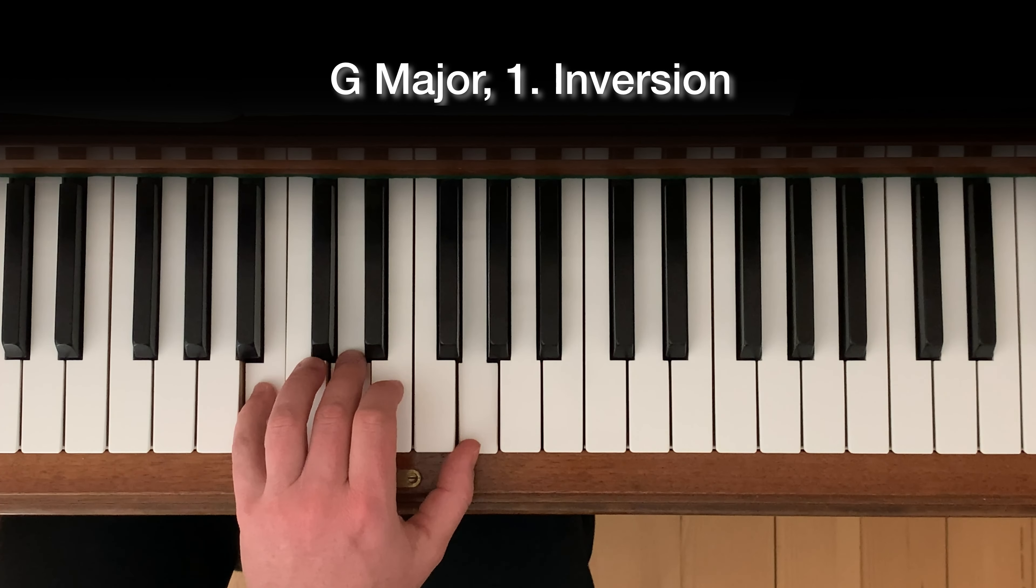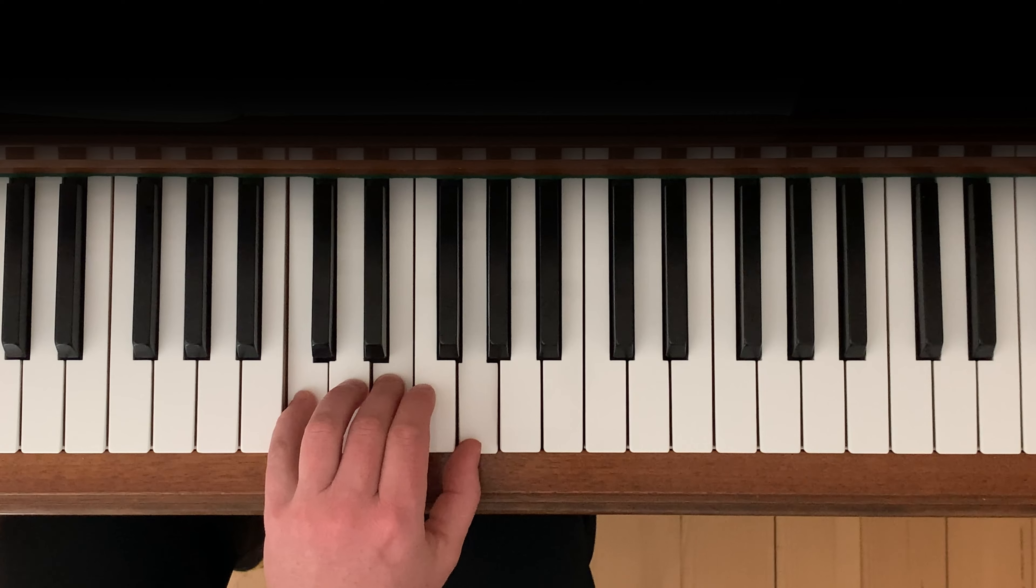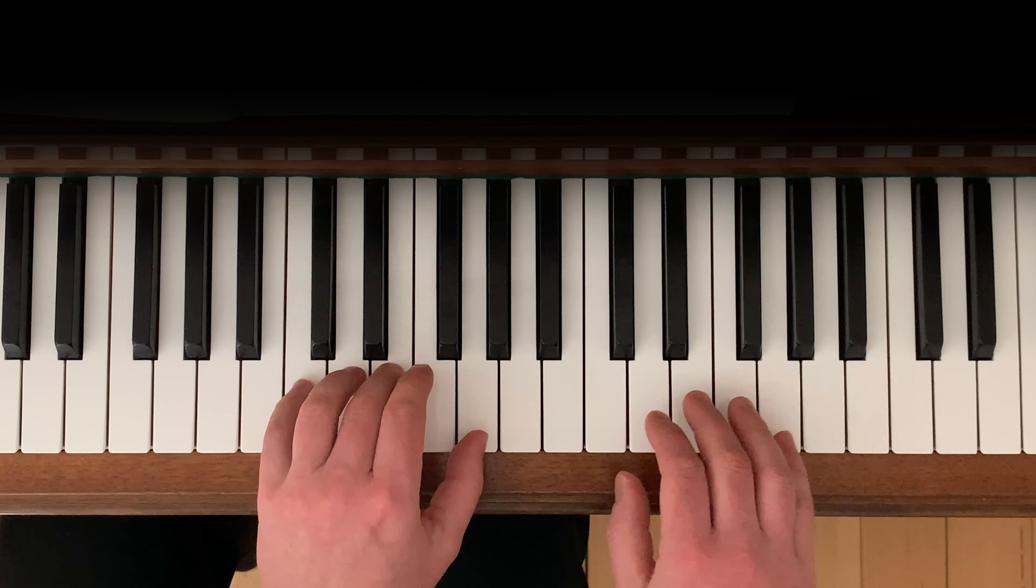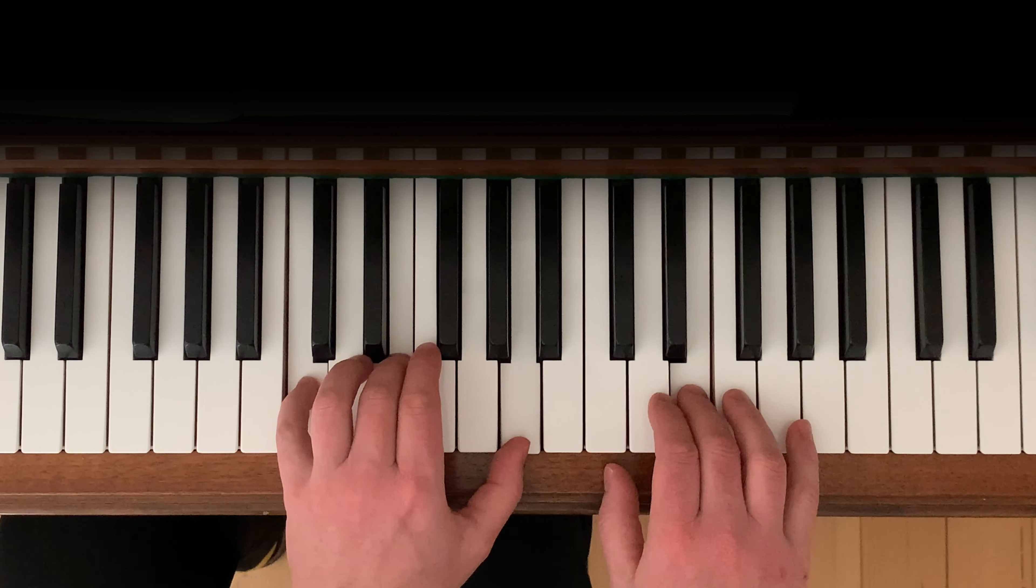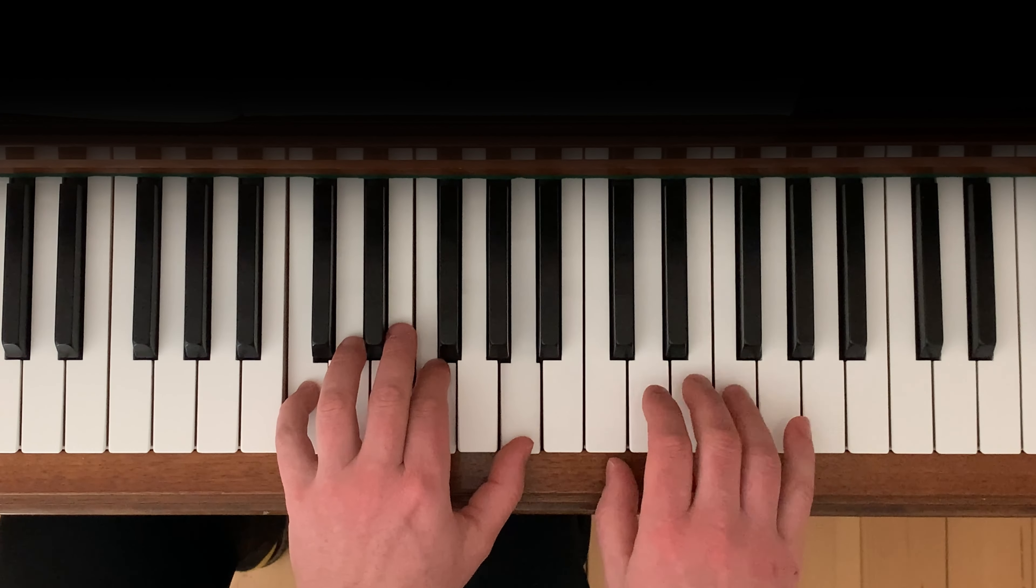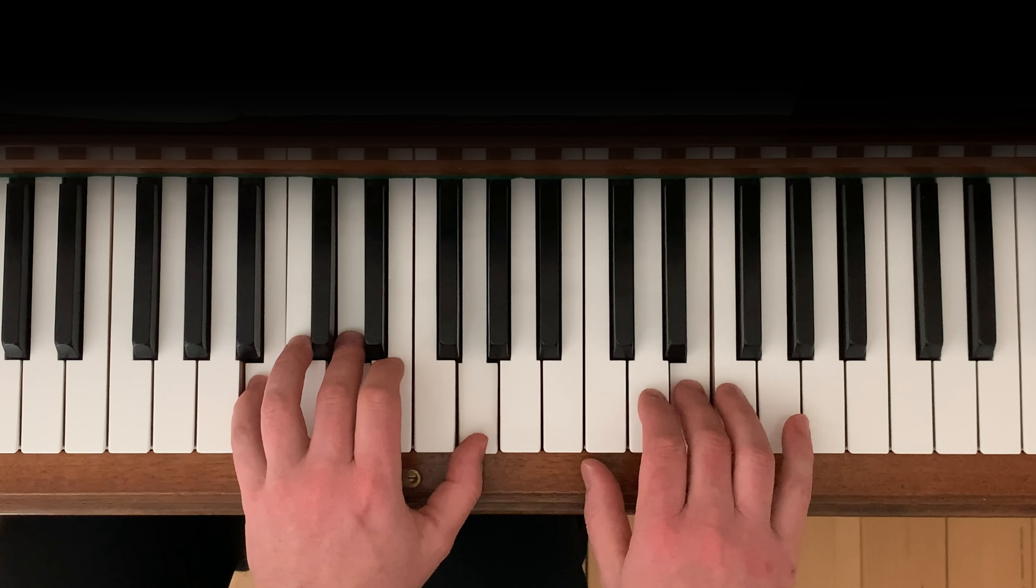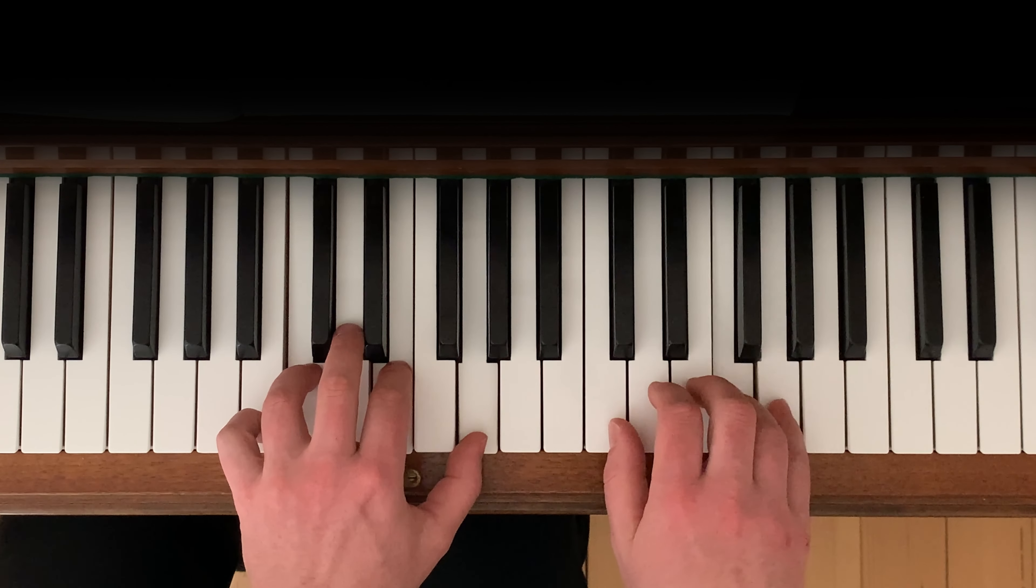Now, I try to do as less movement from one chord to another as possible. C major and A minor, they have these two notes together. So instead of going down all the way, I only move up my thumb, but I'm already here on A minor.